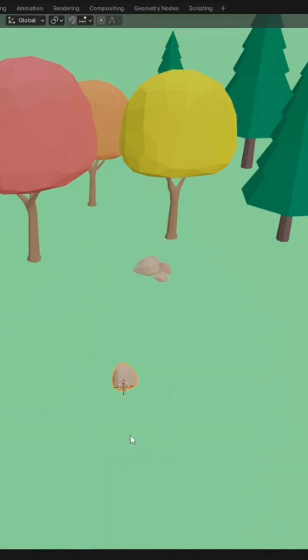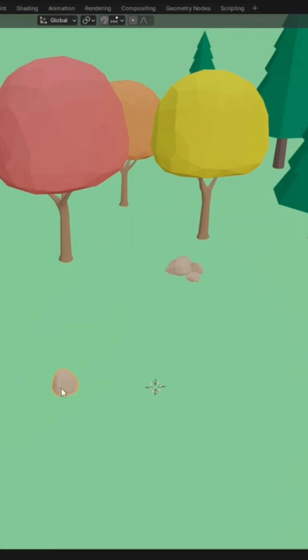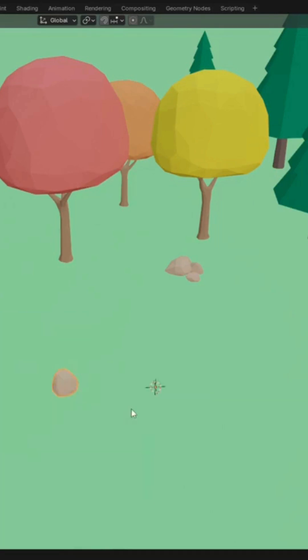Now we need to offset the object from the cursor, so we'll just do GX to move on the X-axis. Now we need to move the origin to the cursor, so we'll just right-click on the object, Set Origin, Origin to 3D Cursor.